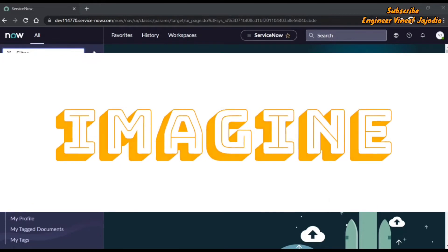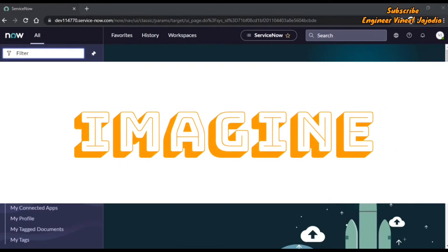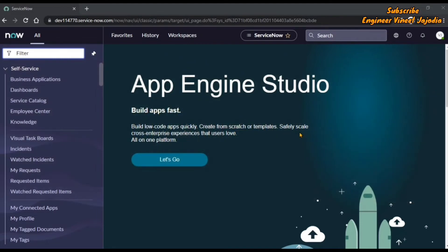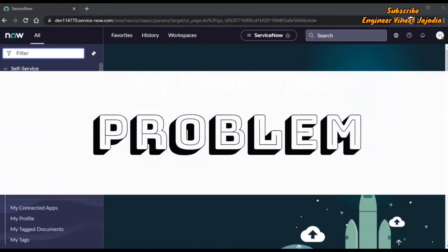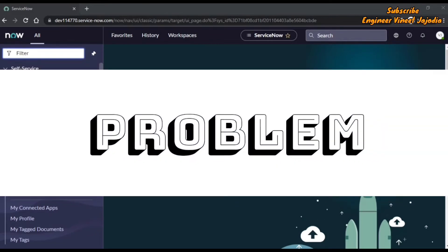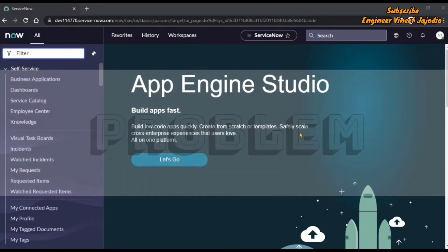Just imagine that you are filling up a form that is very long. It contains many number of fields and most of the fields are mandatory. You are only allowed to save the form once you fill up all the mandatory fields. It will not be a good user experience because the user is not allowed to save the form without filling the mandatory fields — and that is the problem. We are going to discuss the solution in this video, so keep watching till the end.